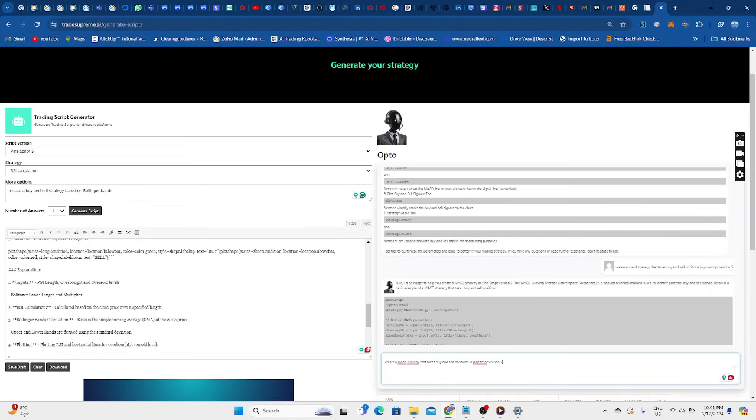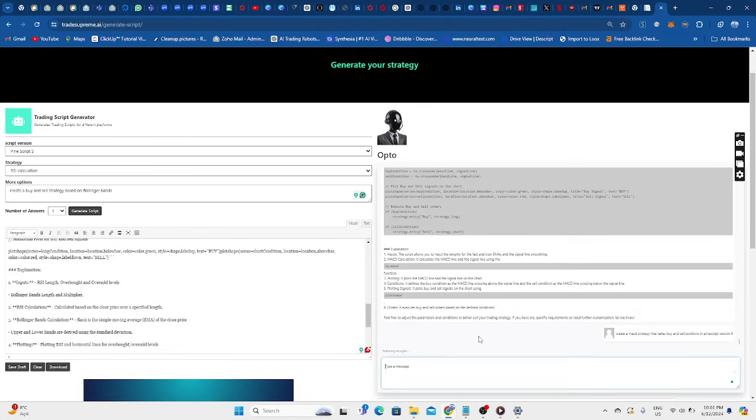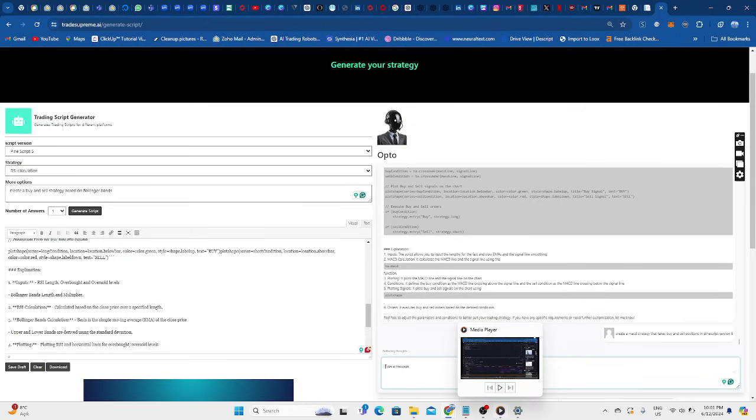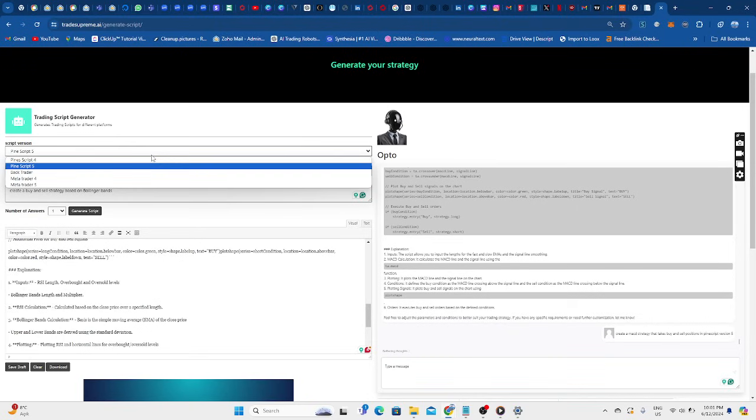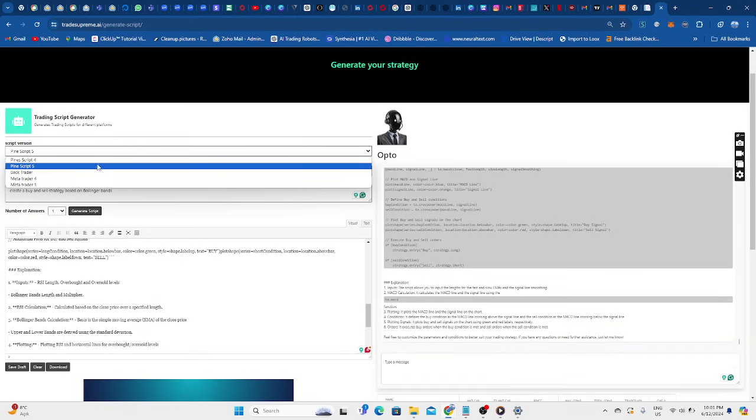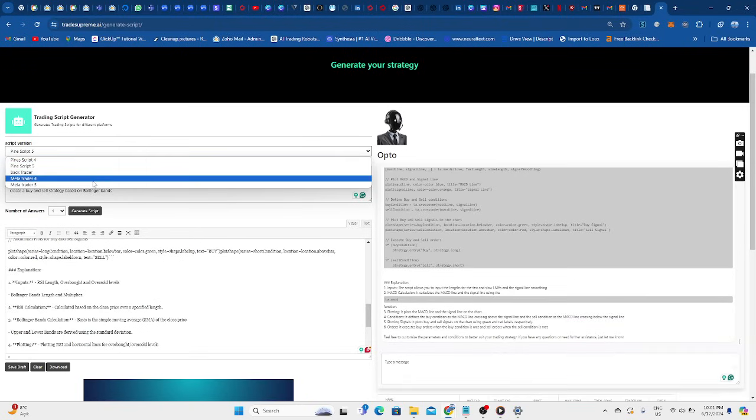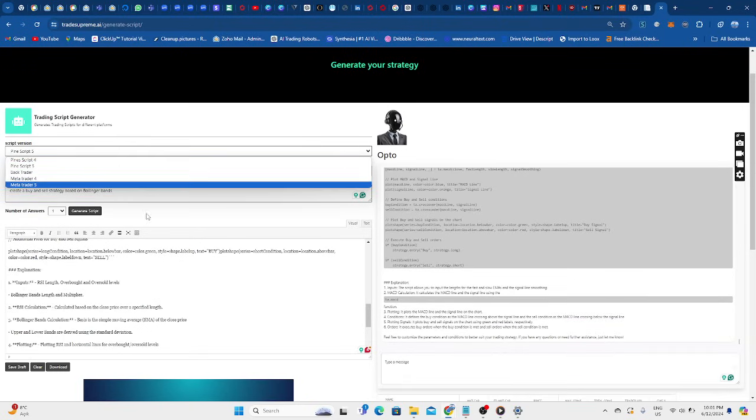I'm going to press enter and wait for it to think. While it's thinking, I'll show you a bit about the script generator over here. The script generator is similar to this, but you wouldn't put version 5 because you've indicated that over here. As you can see, we have Pine version 5 as well as Python for MetaTrader 4 and 5, which is available.